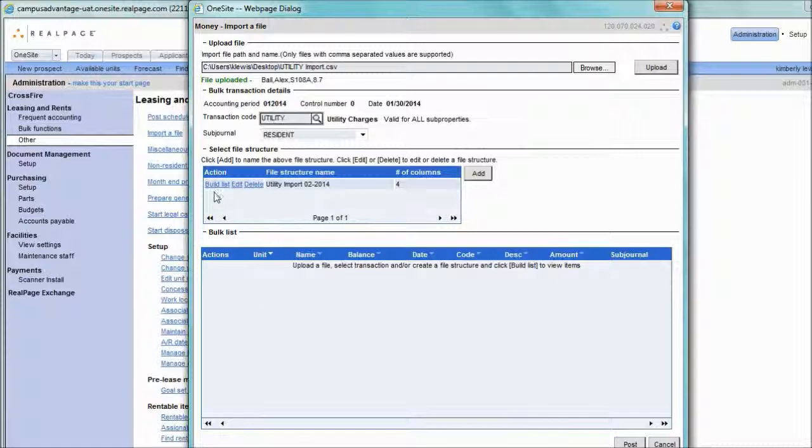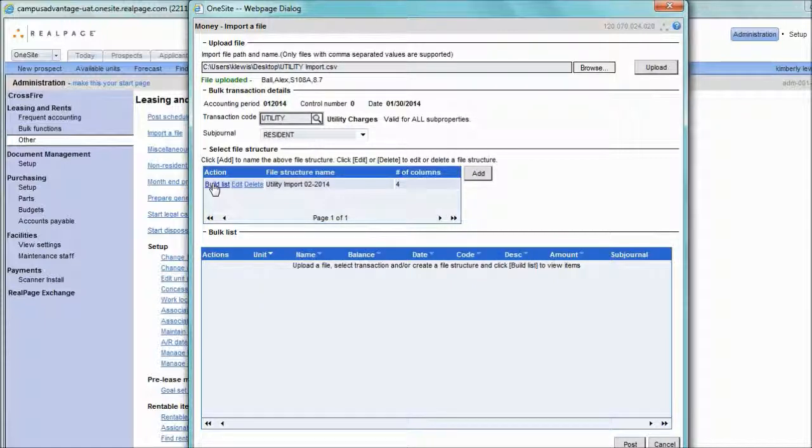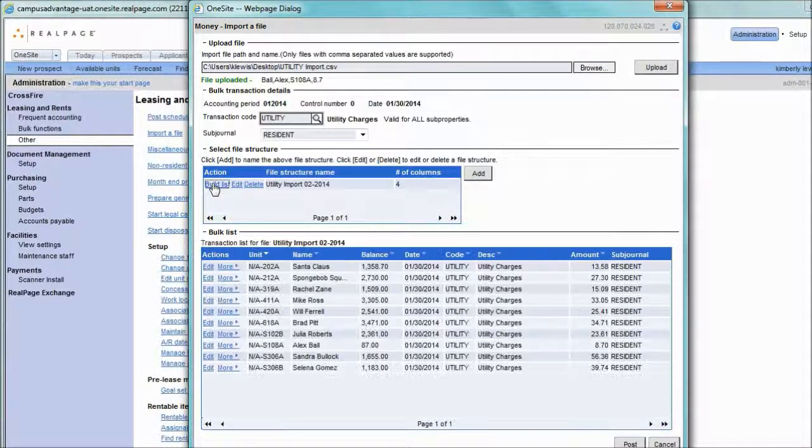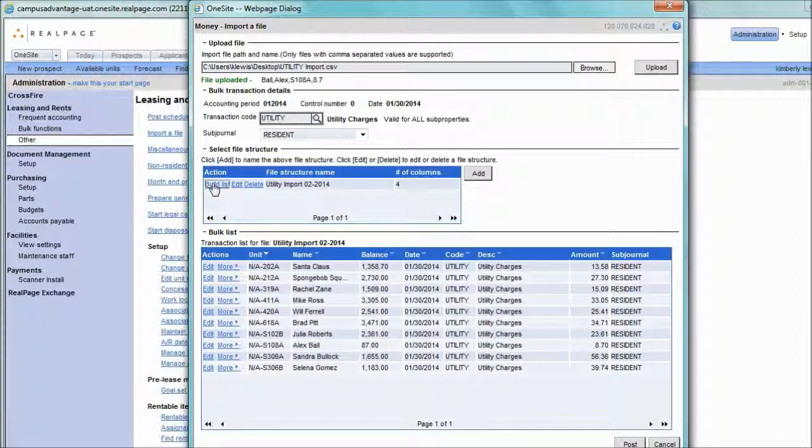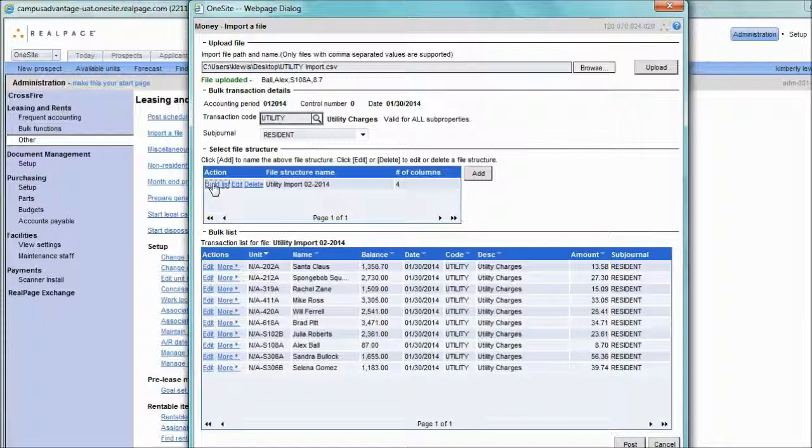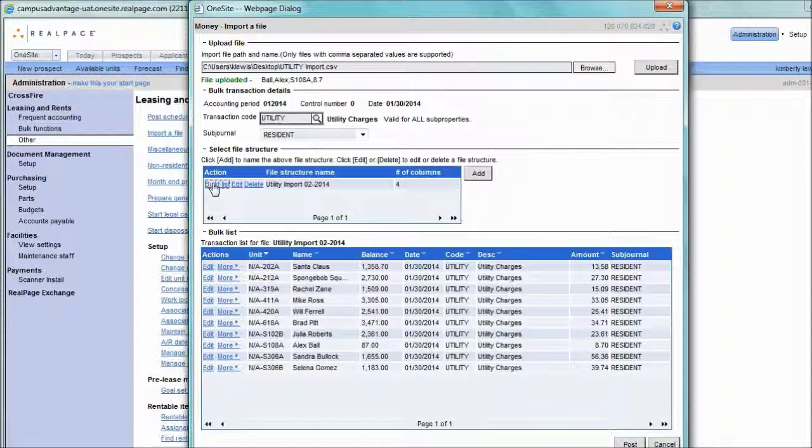Next, we're going to click Build List. What this system will do is it will look at every single row and find a perfect and exact match to a data item in one site. If it cannot find an exact match, the entire file will fail. You will receive an exceptions report and then you will have to identify why the exceptions report occurred.